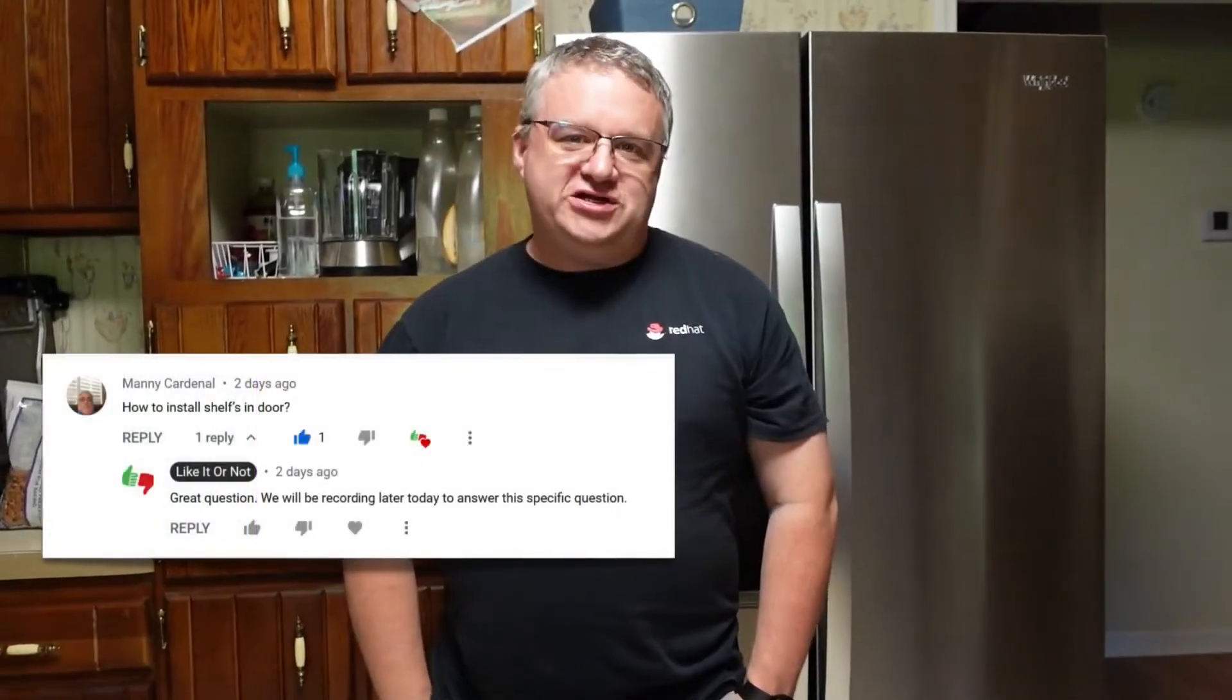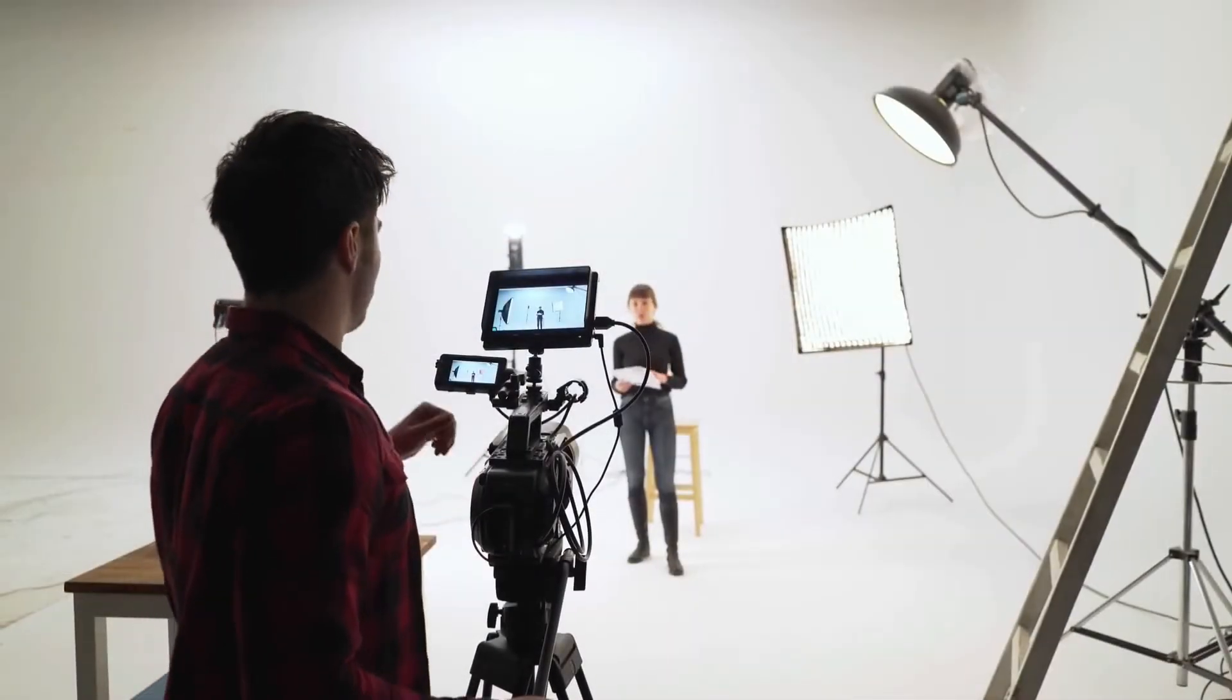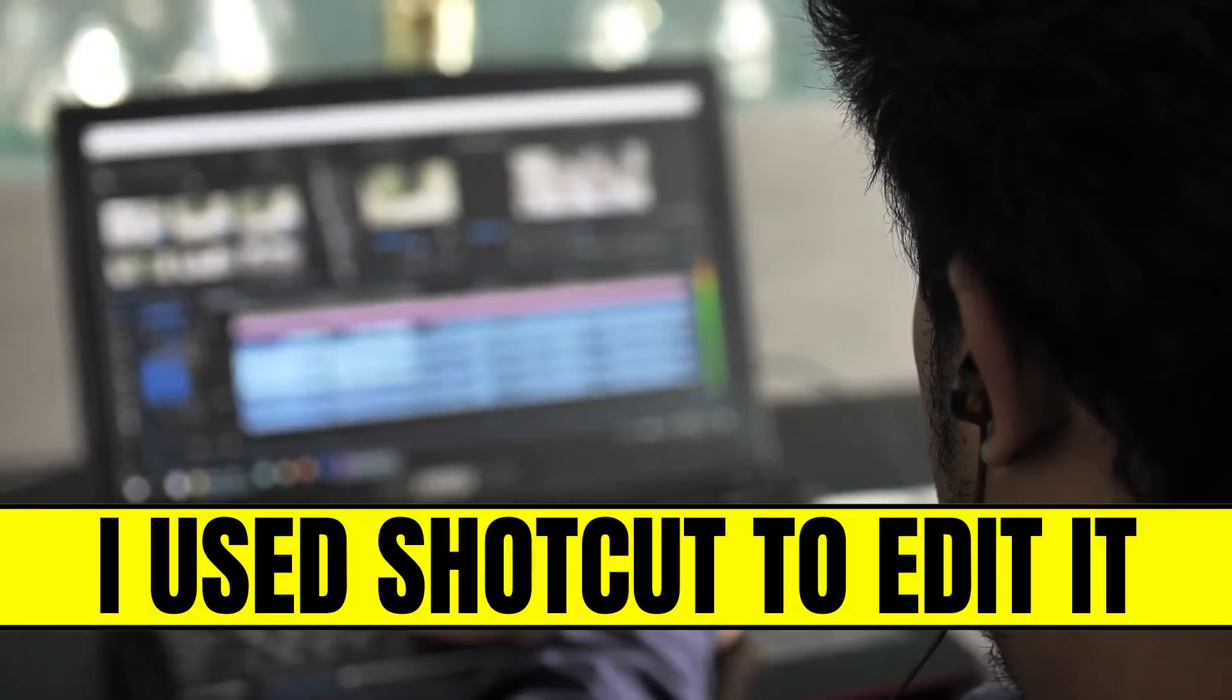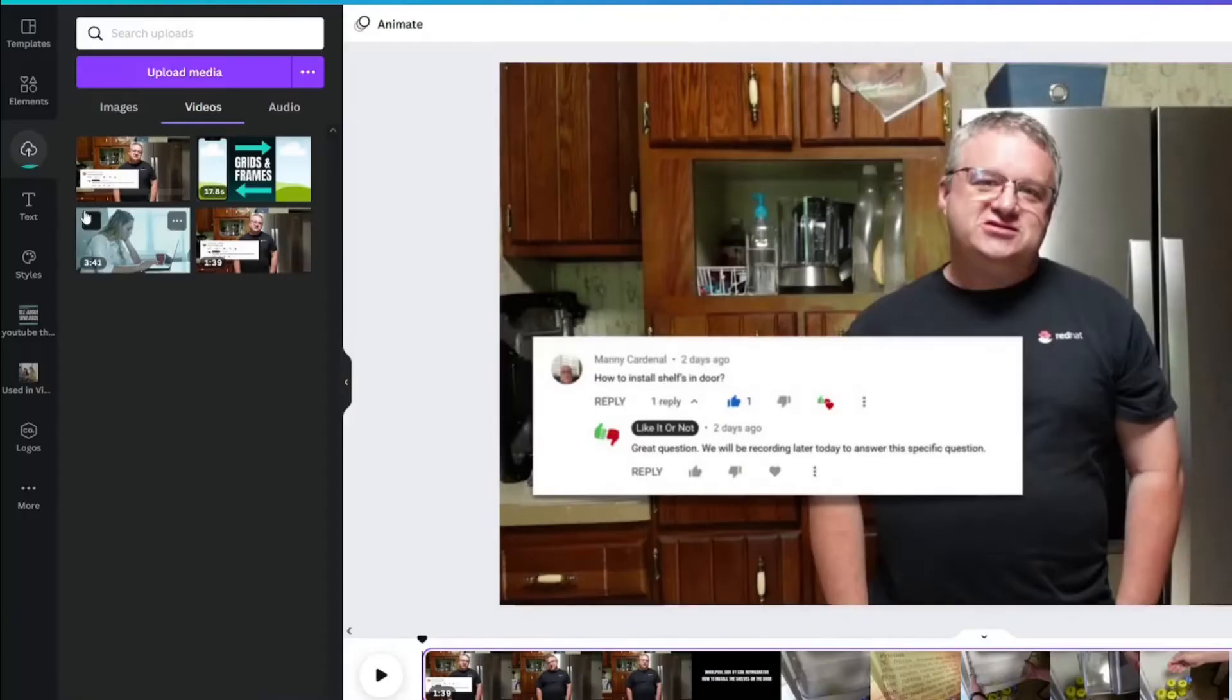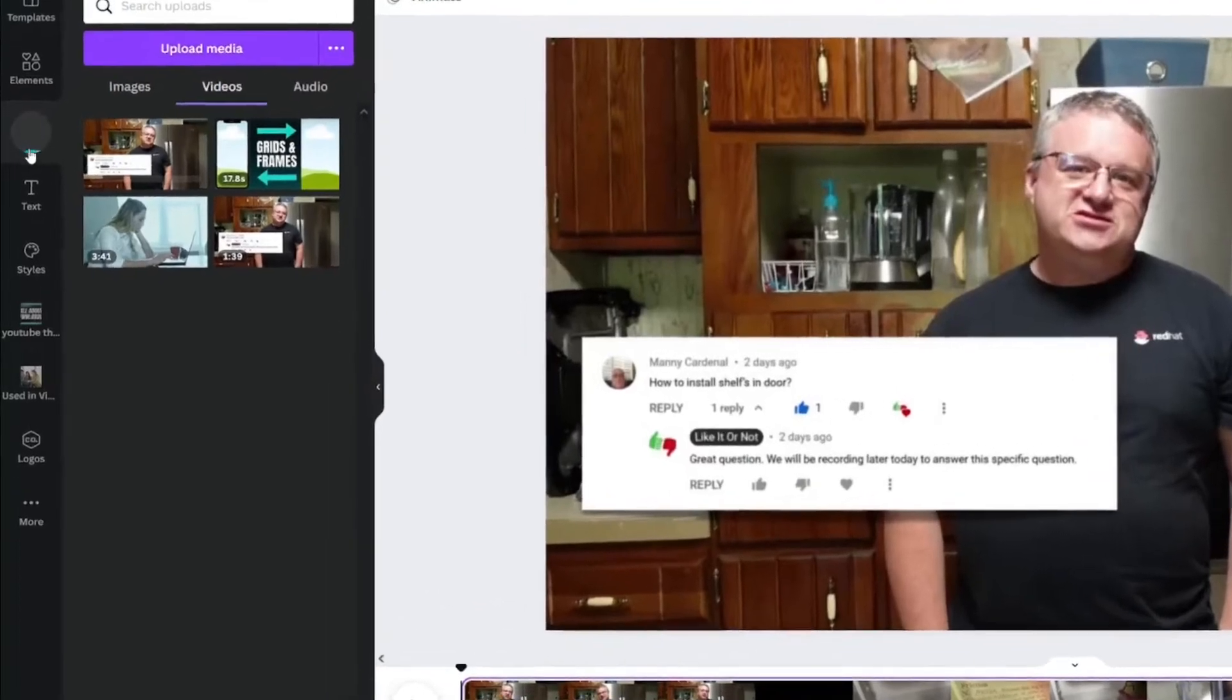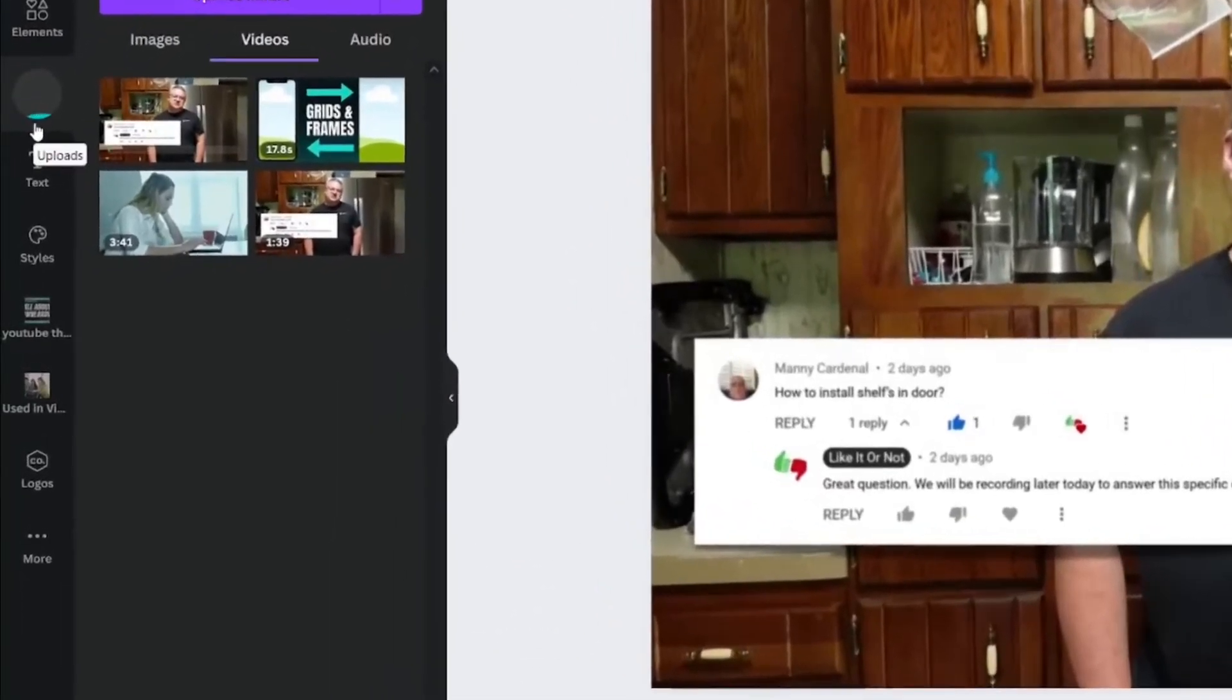I have this video uploaded already that I'm going to use as today's sample. I actually filmed and edited this video myself in another video editor, but I want to make some adjustments and I'm gonna do that in Canva.